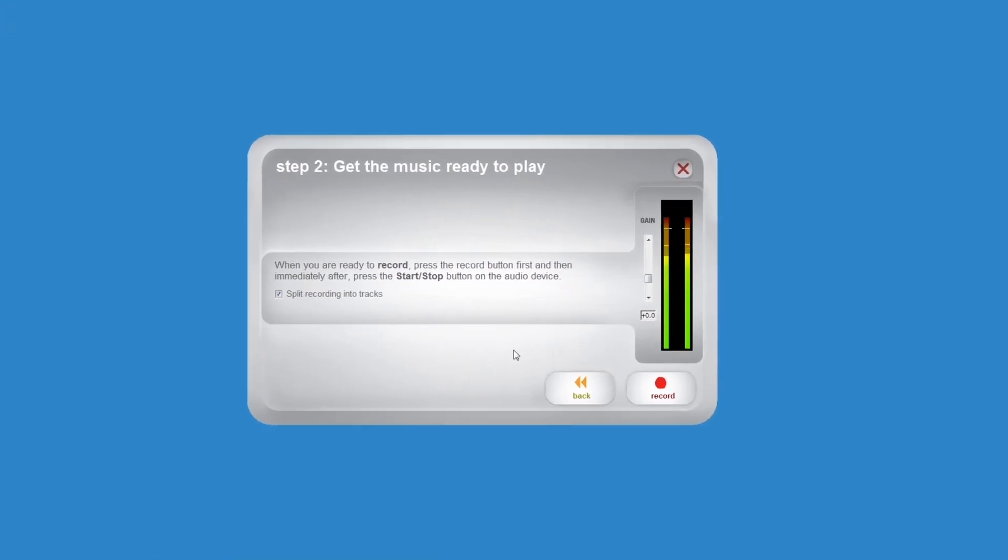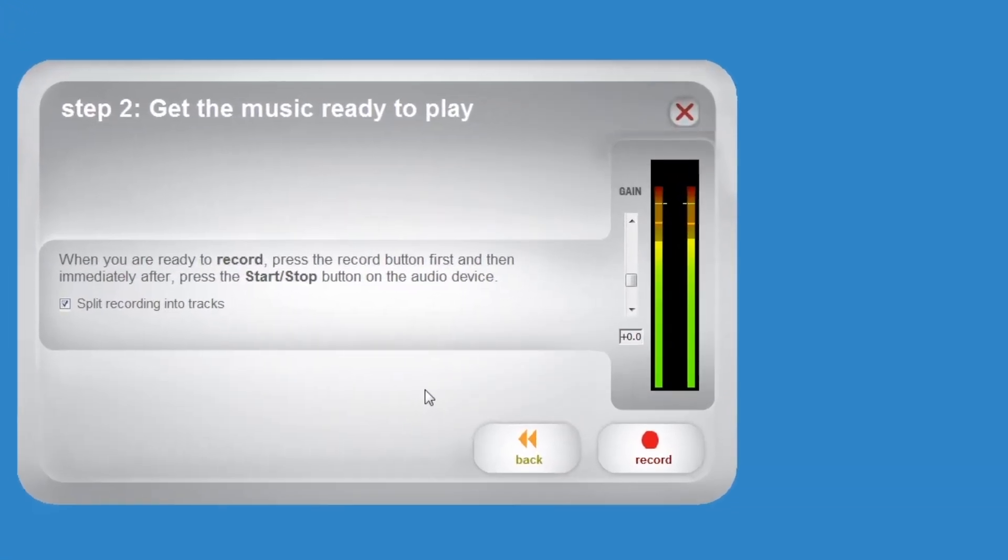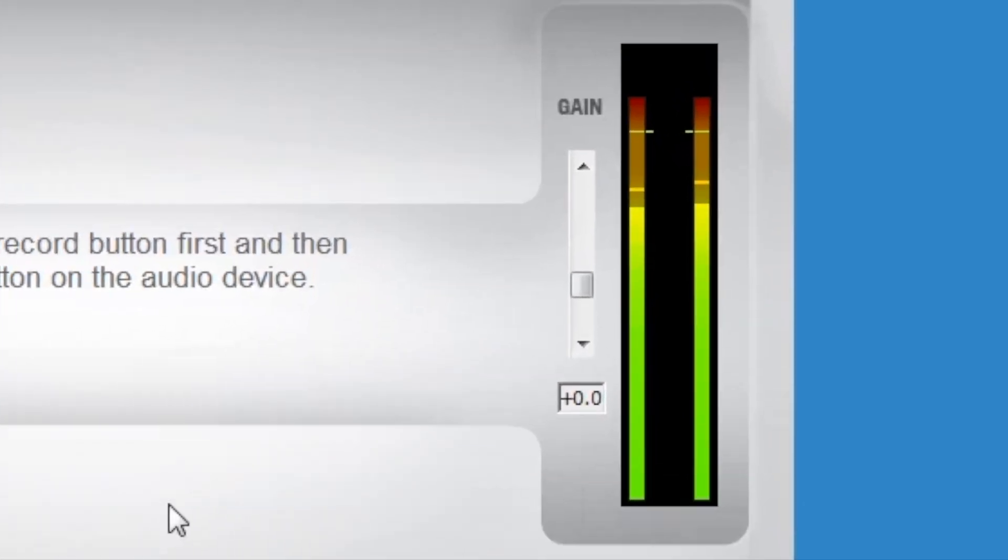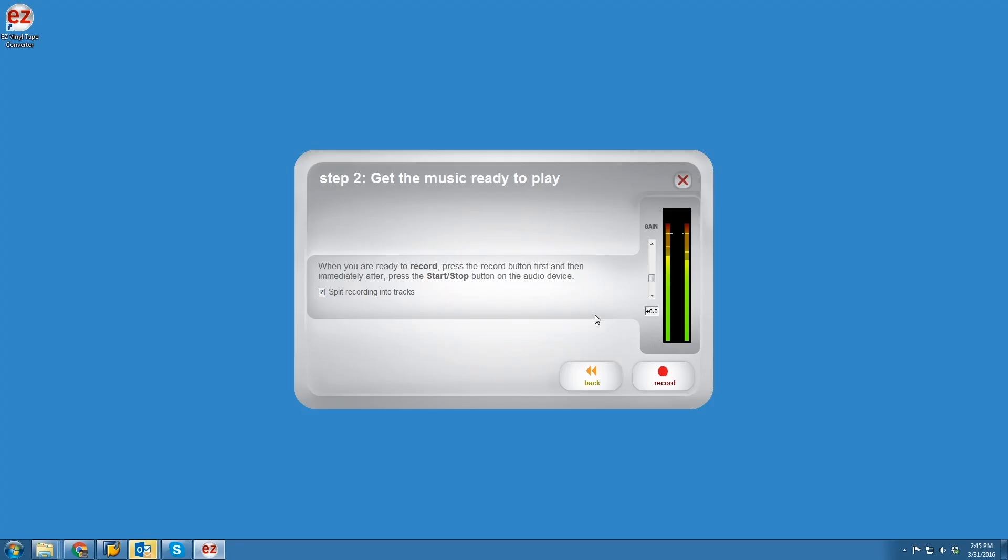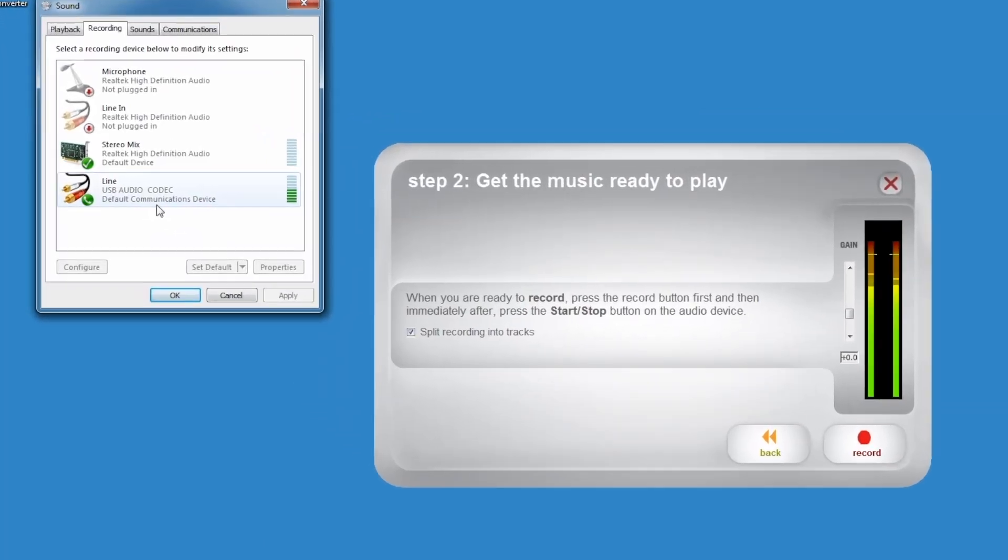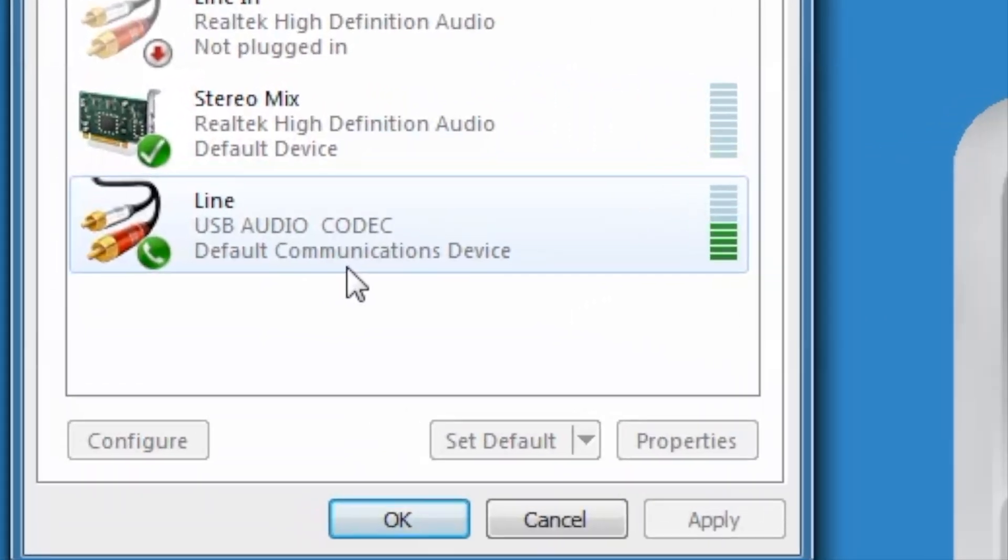If you need to turn the level down or up, there's a gain slider next to the level meters in the software. If the meters are empty, or if you don't hear your record playing through the computer, check Windows Sound Setup. The recording device should be set to USB Audio Codec.